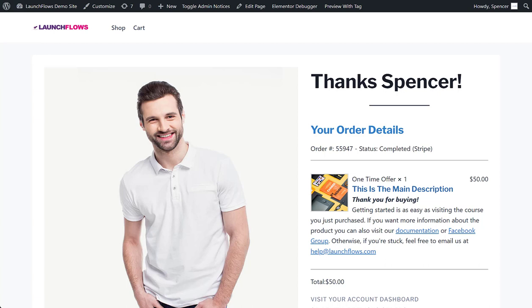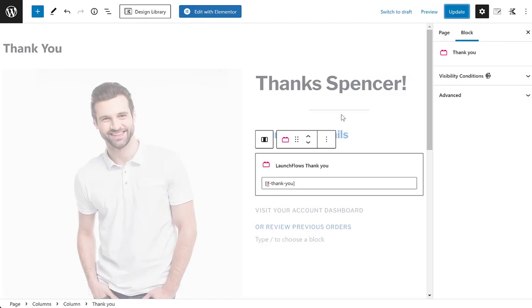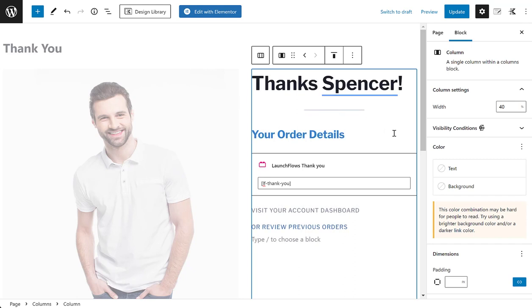Hey, it's Spence from launchflows.com. Let me show you the power of our thank you component, sometimes known as the last order component. This is a simple component you can put on any page or post, and when you do, you can design the entire layout. This one component or shortcode gives you a lot of power to define what people will see.